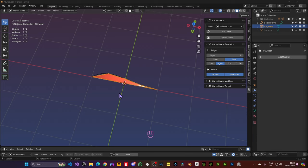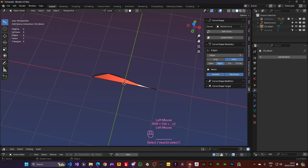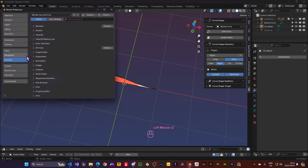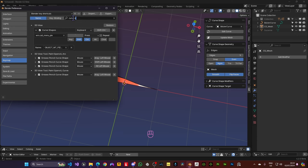By the way, if you don't like the Ctrl Shift plus the Tilde key to call the Pi menu, we can come over here and go into Edit Preferences Key Map. And if you write down Curve Shapes, you can easily change that. I like to just use the Tilde key.